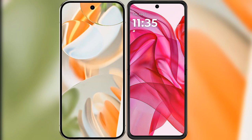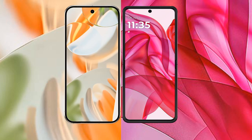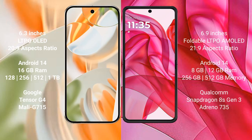I will compare the new Google Pixel 9 Pro with Motorola Razr 50 Ultra. Google Pixel 9 Pro features a 6.3-inch LTPO OLED display, while the Motorola Razr 50 Ultra features a 6.9-inch foldable LTPO AMOLED display.